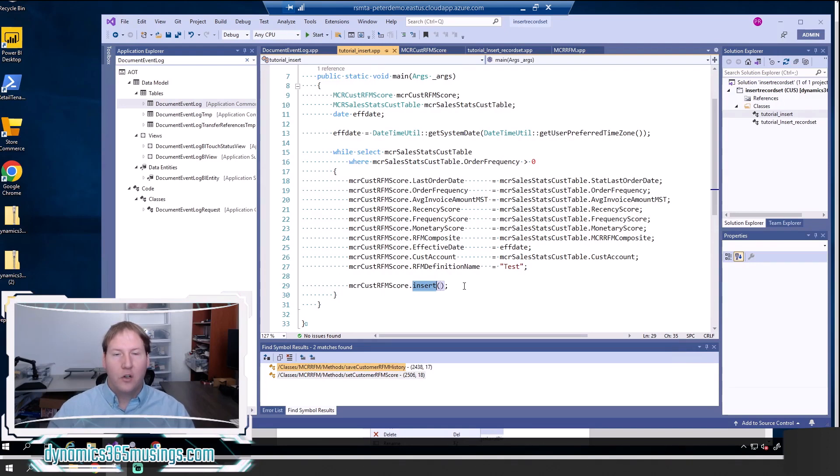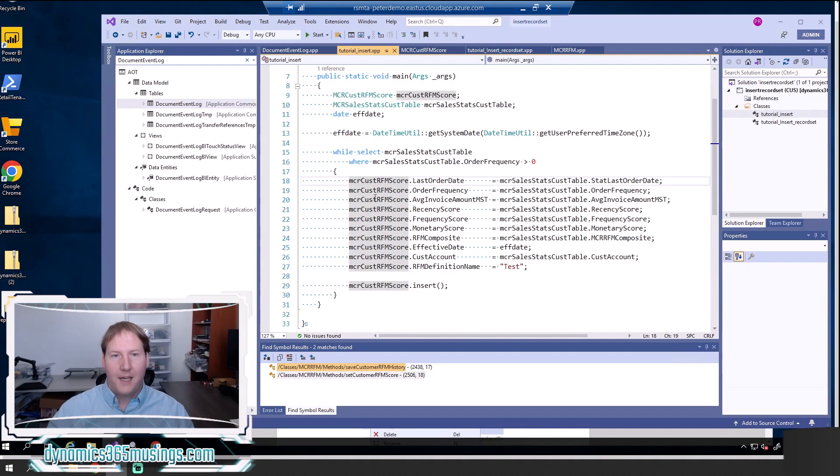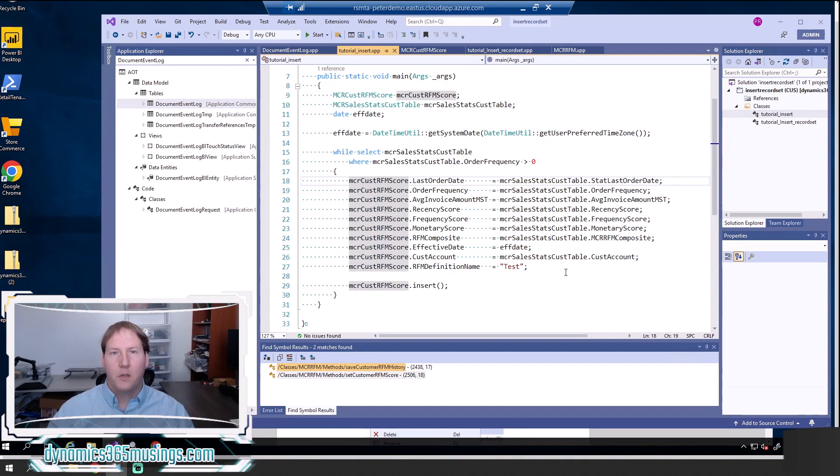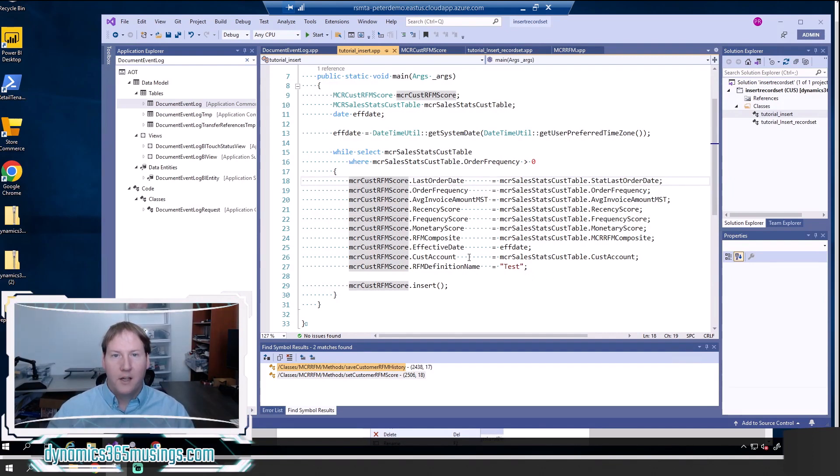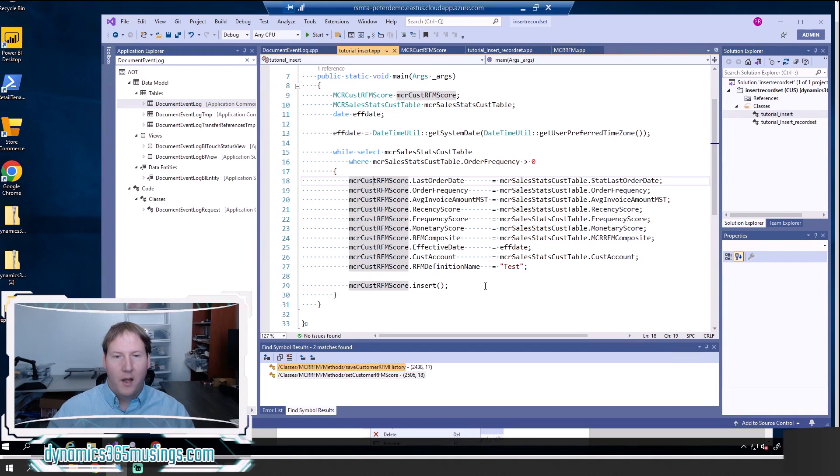So in an insert record set statement, we essentially select many records from a source table and we are then inserting them into a destination table. And essentially, if we've got a while select loop and there's a bunch of if statements, some complex logic data that's being pulled from a bunch of different tables, then calling insert records, that's not really going to be helpful. If however, it is pretty straightforward like this, where it's pretty much all from a single source table copied over to a destination table, then an insert record set can be really helpful.